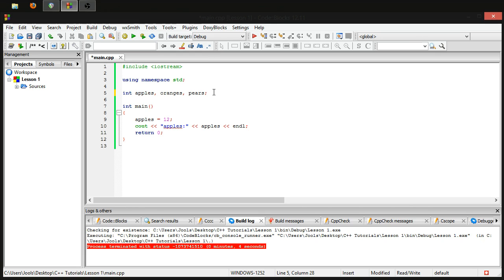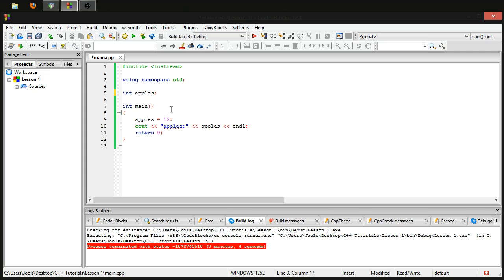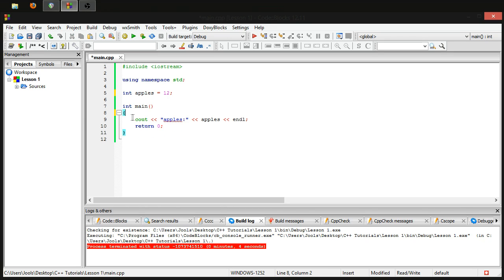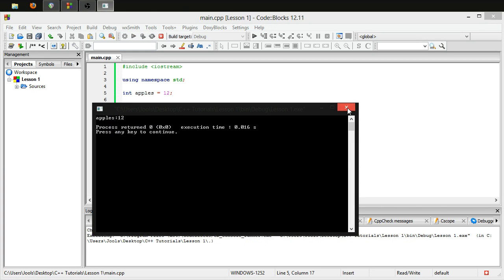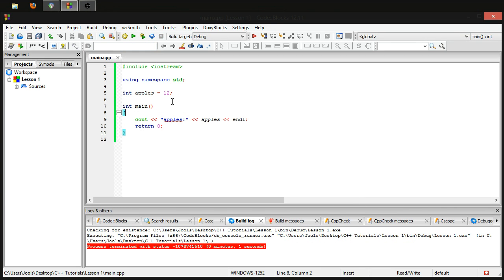How about declaring a variable and also giving it a value in one line? Right now we're declaring 'apples' in one place and setting it in another. You can do both at once using initialization — just write 'int apples = 12;' and it works all the same. This is called C-like initialization.